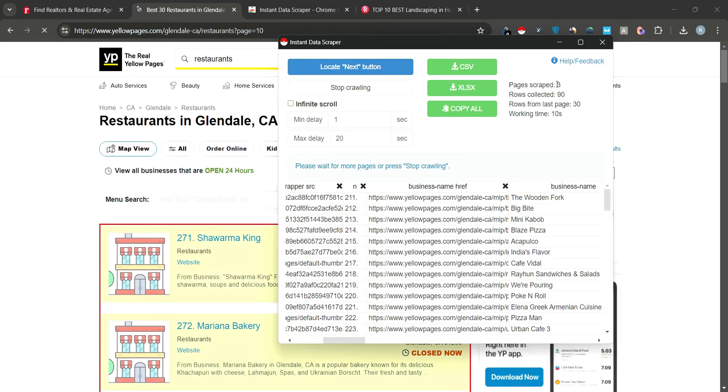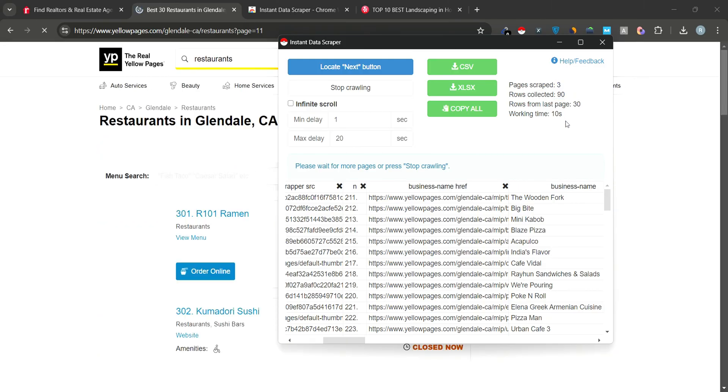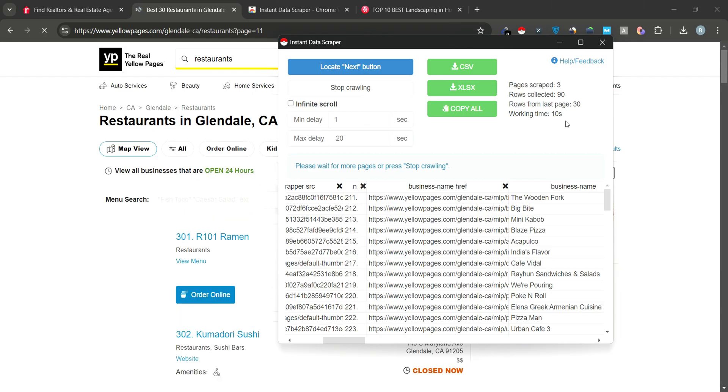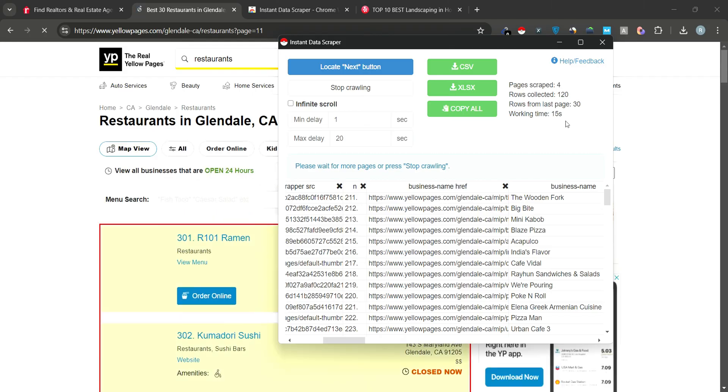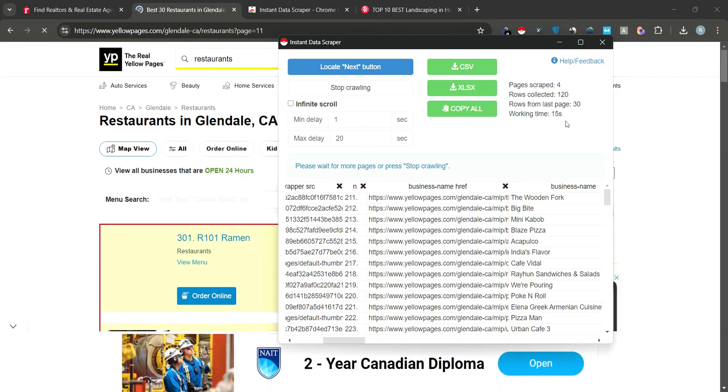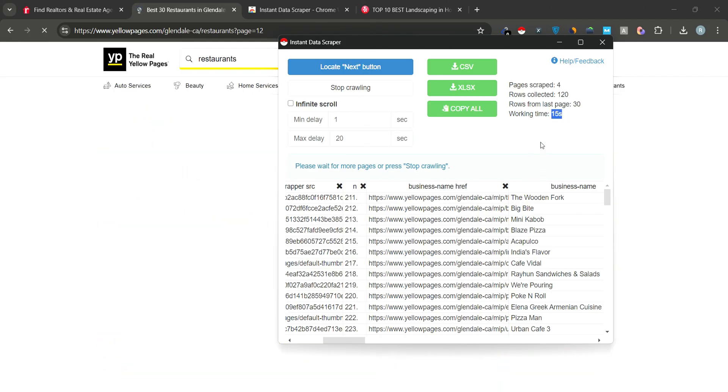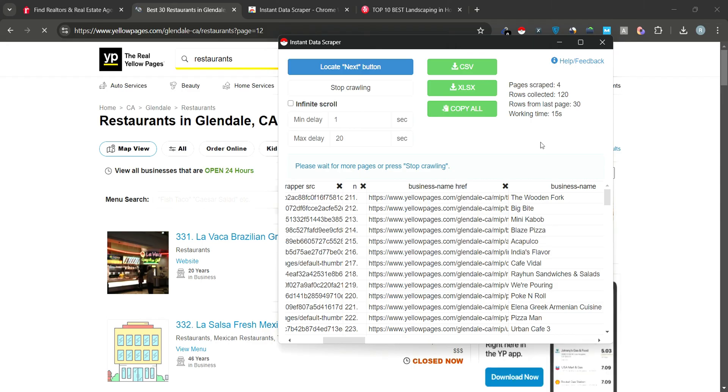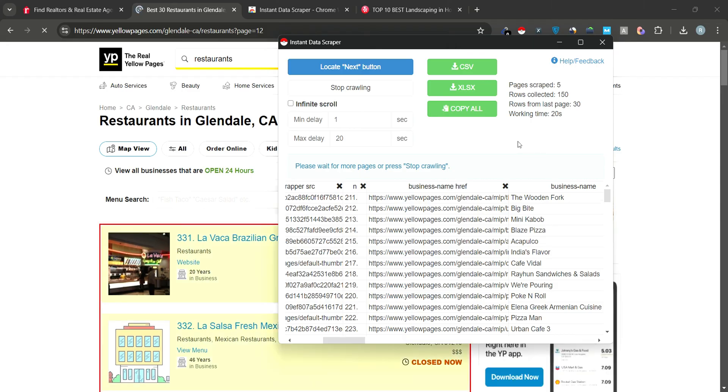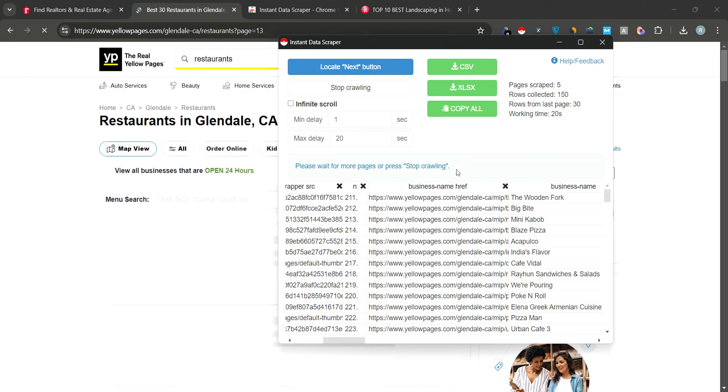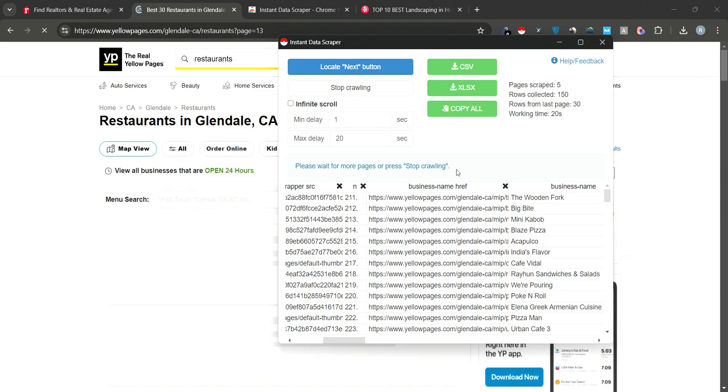You'll see that the tool has already scraped three pages and collected 90 rows of data in just 15 seconds. You can wait for the scraping to complete and then export the data as either CSV or Excel. The process is quick and efficient, making Instant Data Scraper an ideal tool for web scraping.